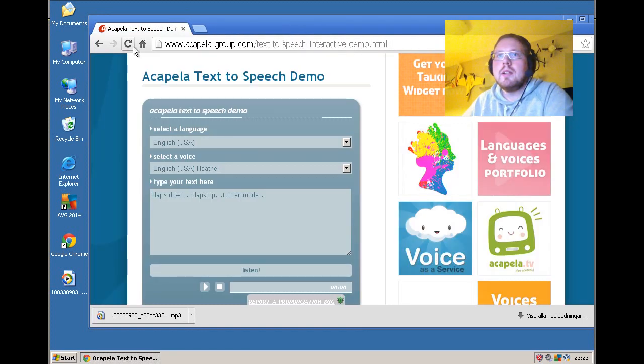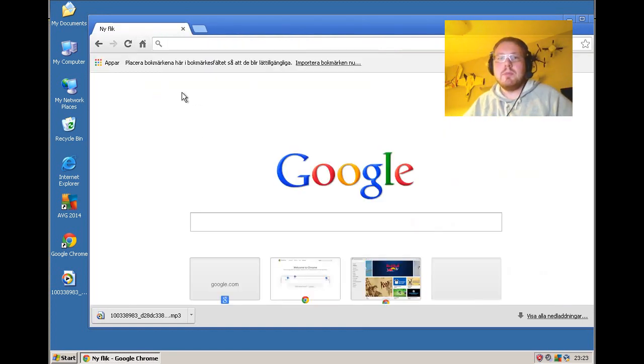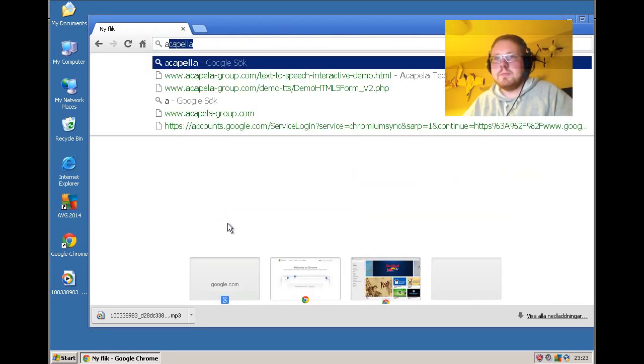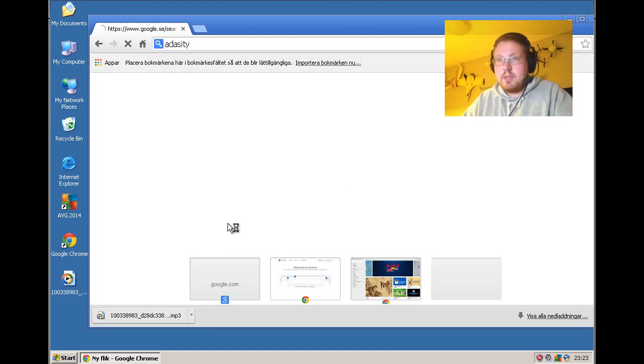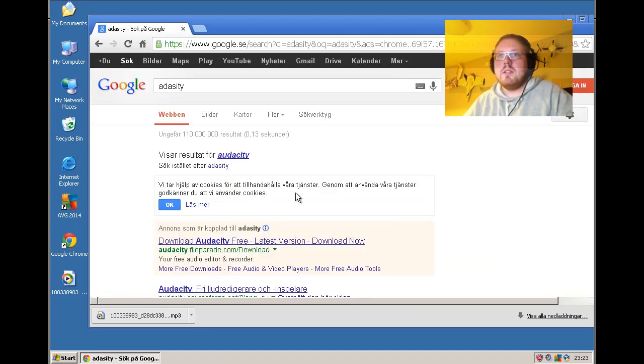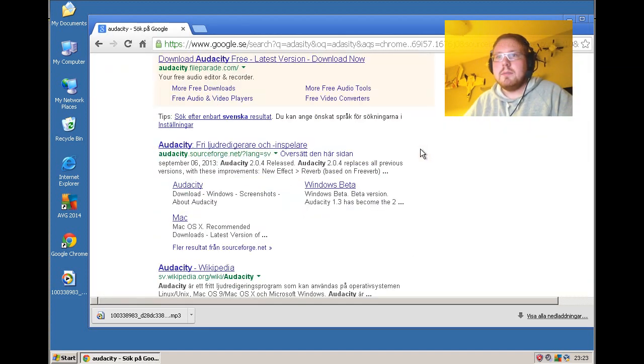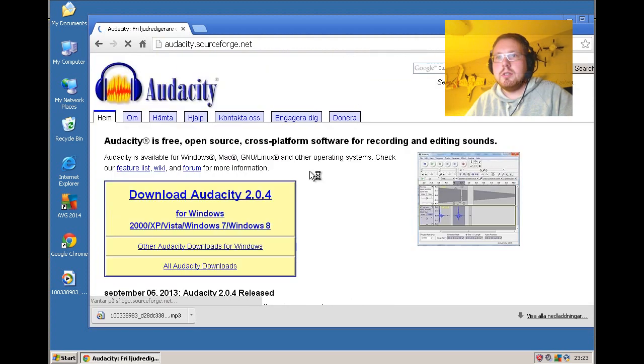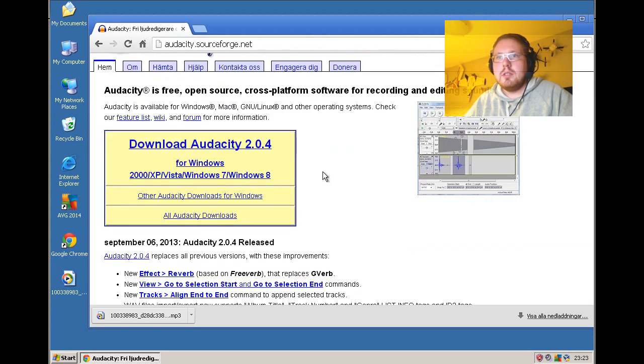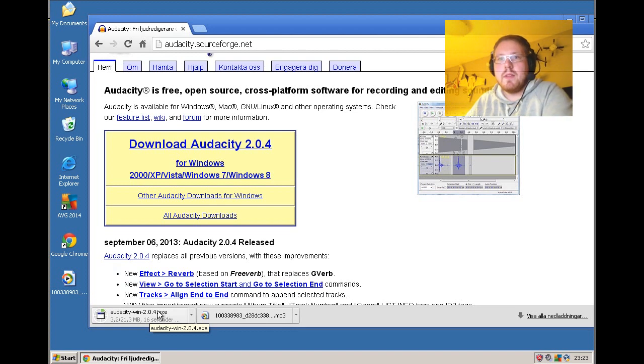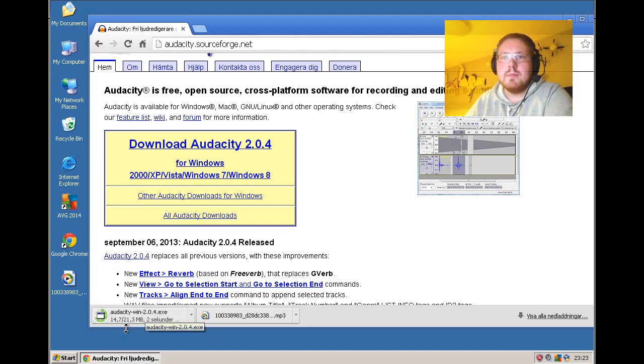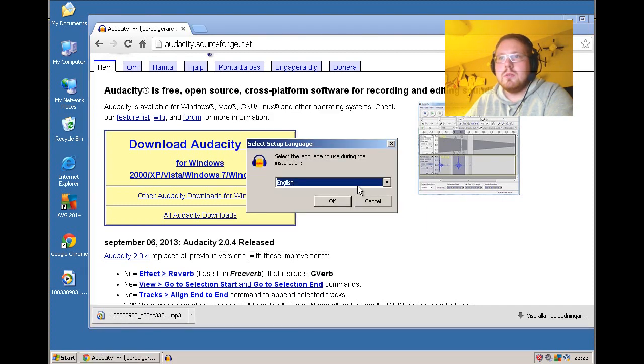Now I'm going to download an audio editing program called Audacity. We just search for Audacity, and it's Audacity SourceForge. Download Audacity, download it, and install it.